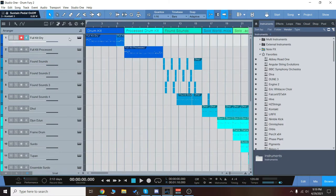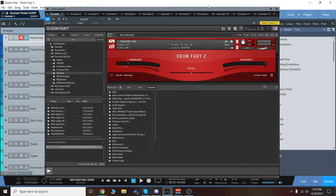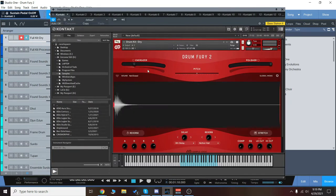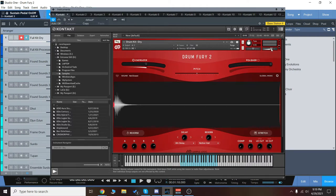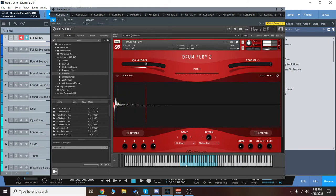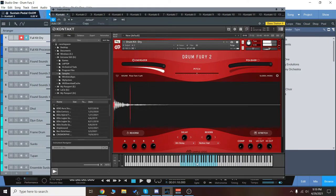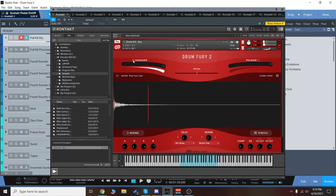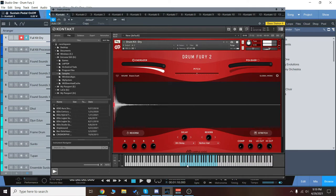But before we get started, let me just show you real quick some of the controls. Now you can use the energizer here and really make these sounds very over the top and processed like this. Normally this is very dry, kind of standard drum kit. And then with the energizer, it really pushes it over the top and good for sound design.